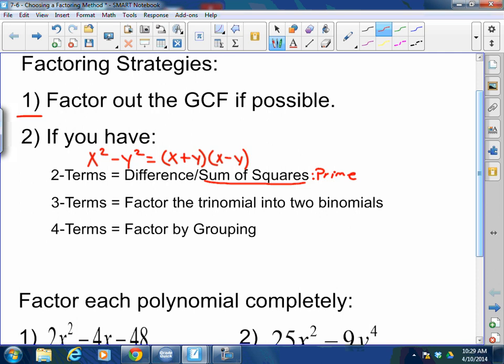Three terms: you can factor the trinomial into two binomials. Maybe the trinomial is a perfect square trinomial. Maybe it's in the form of x squared plus bx plus c, where you ask what times what is c but when added together is b, and your setup is x and x. Maybe they give you the form of ax squared plus bx plus c, where your setup is ax and ax — you multiply a times c to find a new c, then ask what times what is the new c but when added together is b, and then you must imaginary factor. Those are the three types of trinomials you can get: perfect square trinomial, regular x squared plus bx plus c, or ax squared plus bx plus c. Or you can get a trinomial that's not factorable at all.